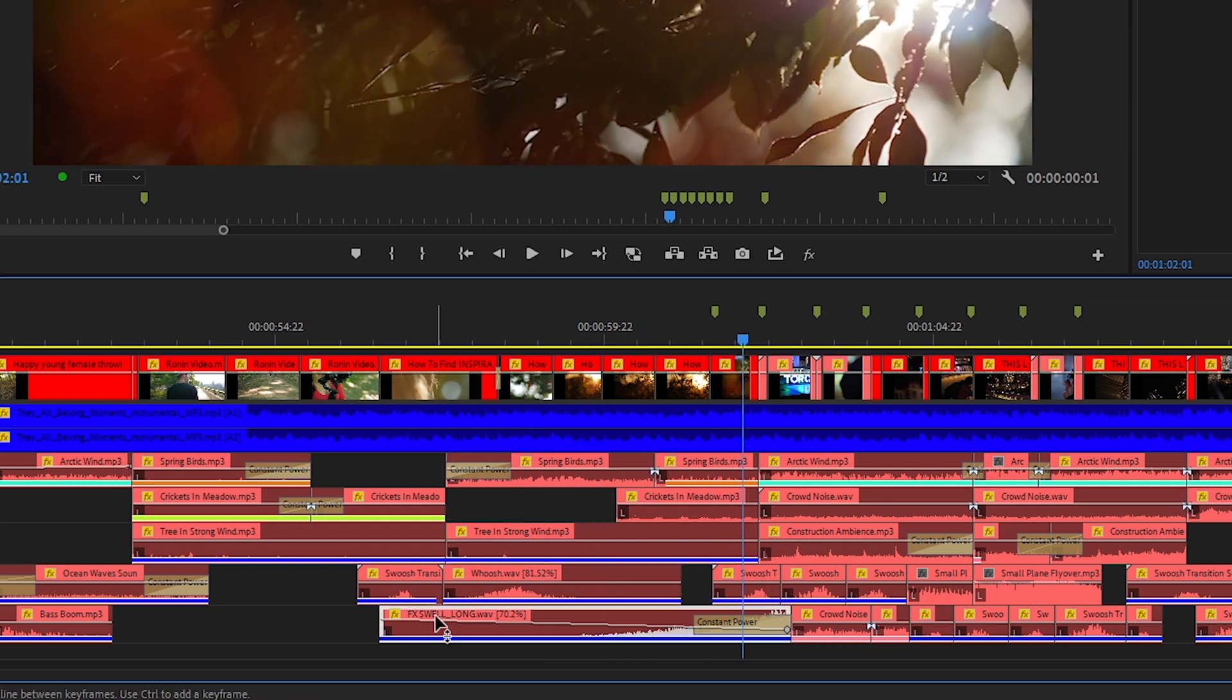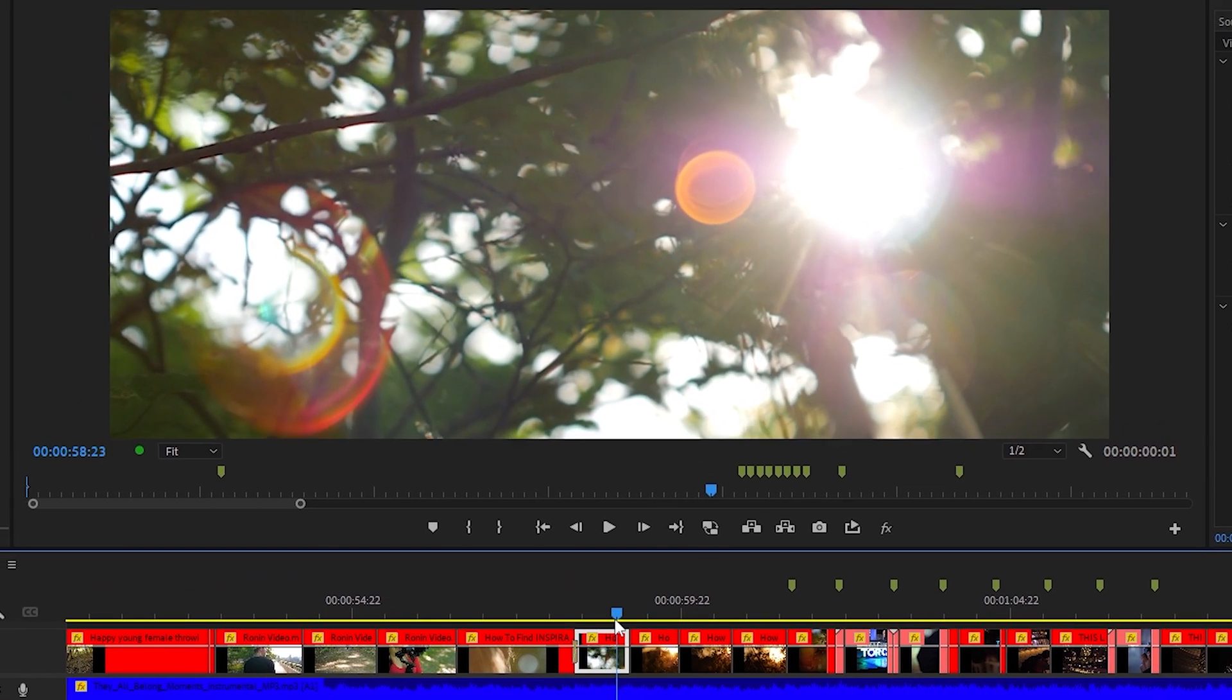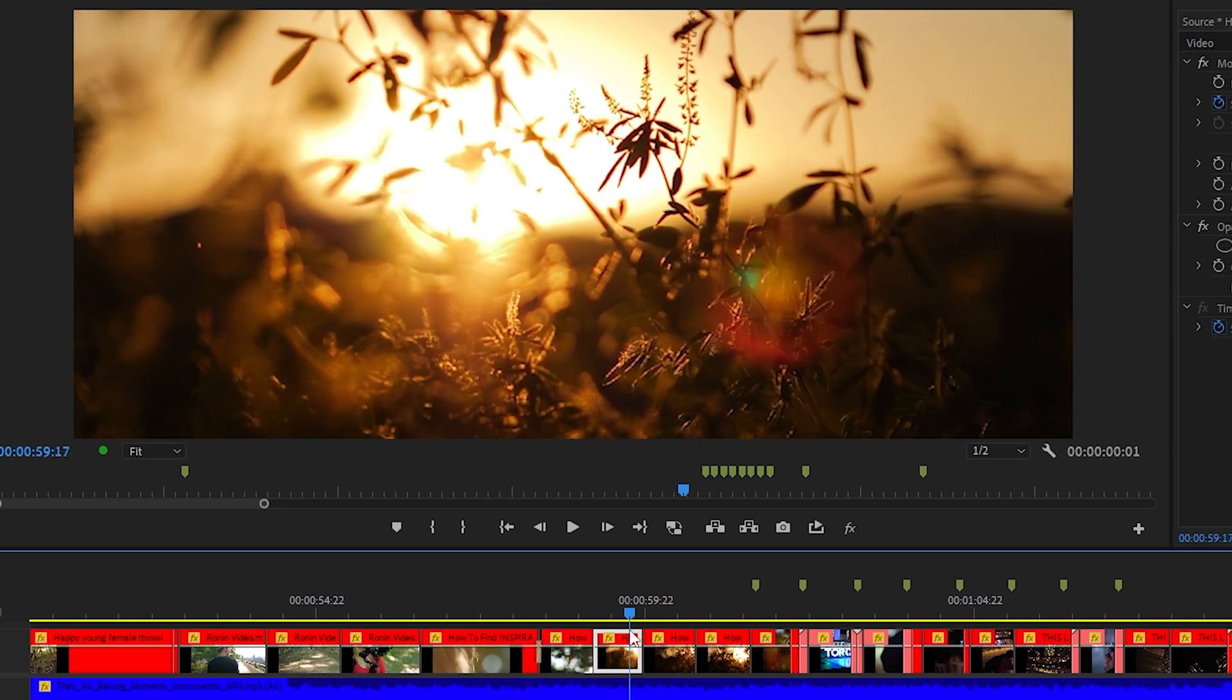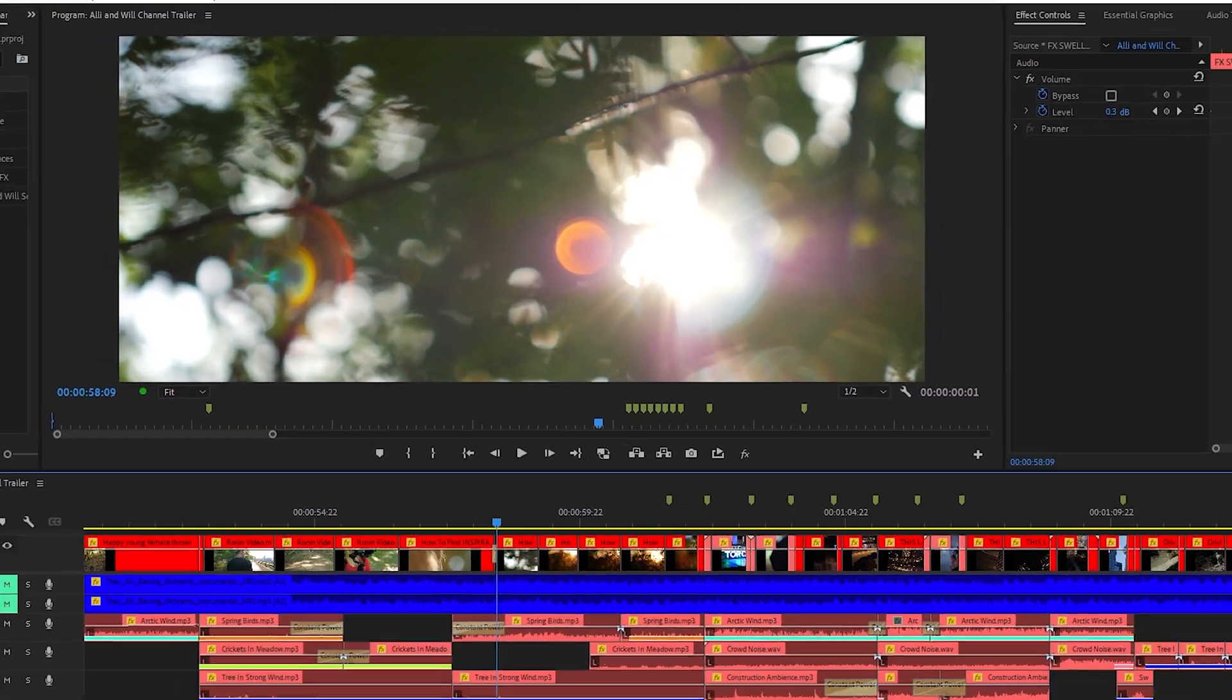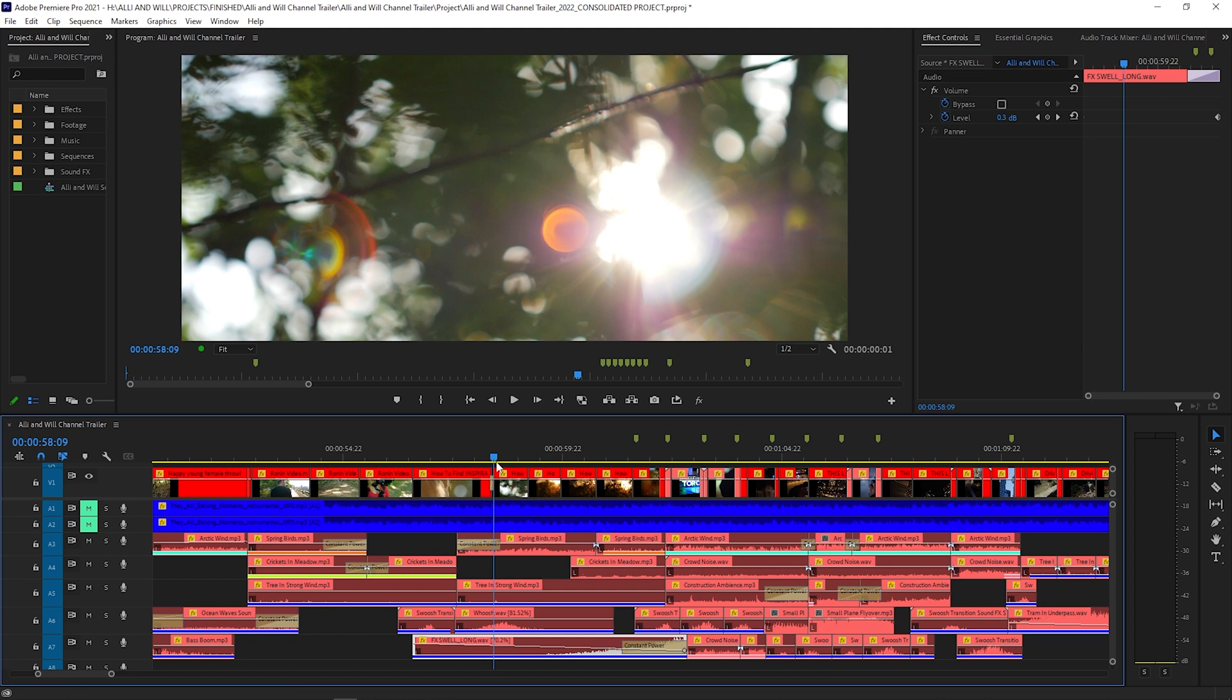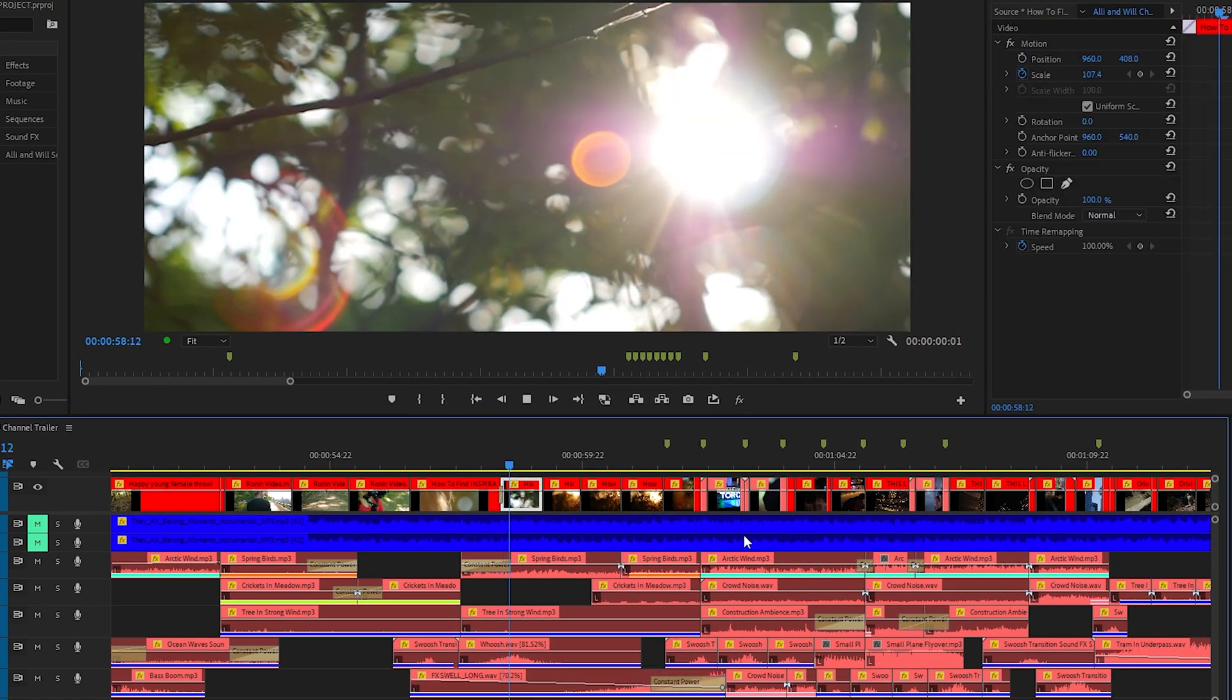The reason for the long swell effect here that sort of builds over time is during these four clips each one was edited to zoom out just a little bit and this swell long effect helps those four clips build over time. It gives you the feeling that with the animation that's happening with the clips zooming out it helps the overall feel feel like it's building.